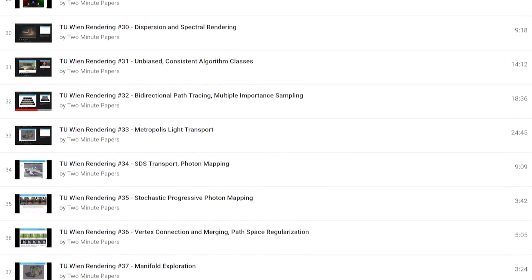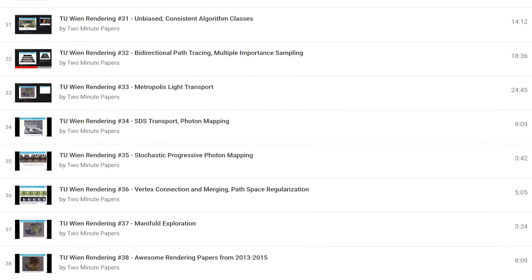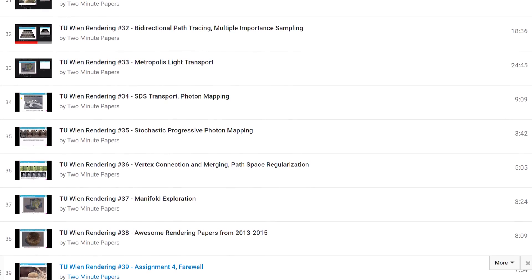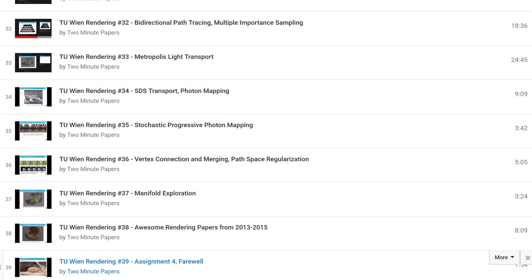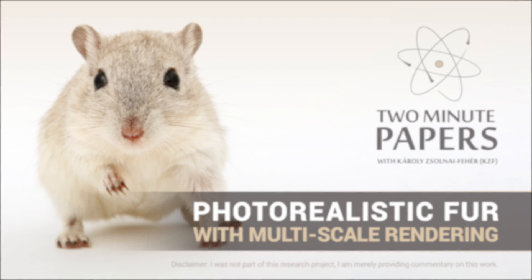Give it a go! As always, the details are available in the video description. Thanks for watching and for your generous support, and I'll see you next time!